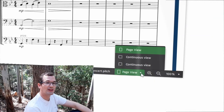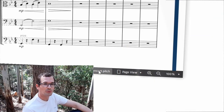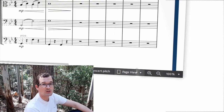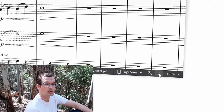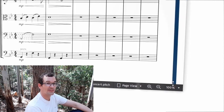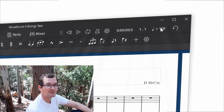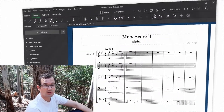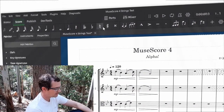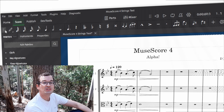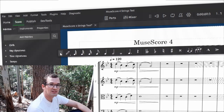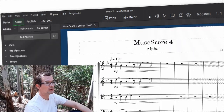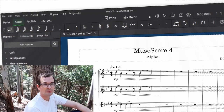Lots of the elements that do similar things are grouped together, so we have a section down the bottom for viewing elements and the top right for playback elements. There's a whole bar for note input which has a lot of the things that we need, and of course it still has the palette along the left. Any of these are customizable — you can move them around, undock them, dock them.